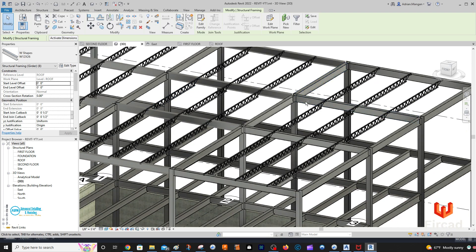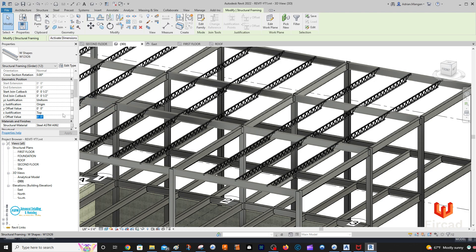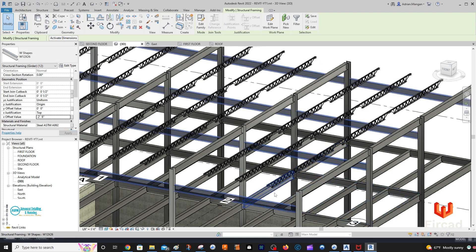Let's pick this beam. It's kind of hard to see that they're highlighted, which I don't like. You can see the lines around the beam seem to disappear. I believe start level offset and end offset — cutback justification, minus 2.5. Forgot to put inches again: minus 2.5 inches. We can see those beams did move.